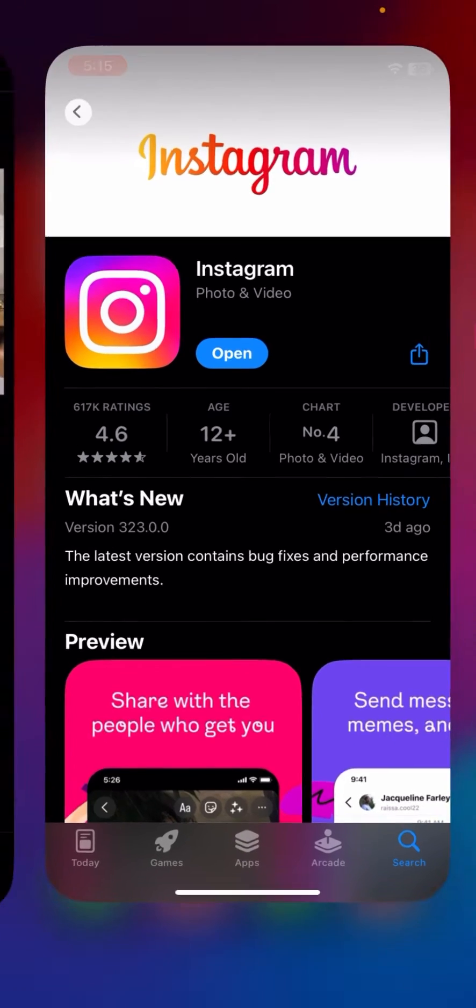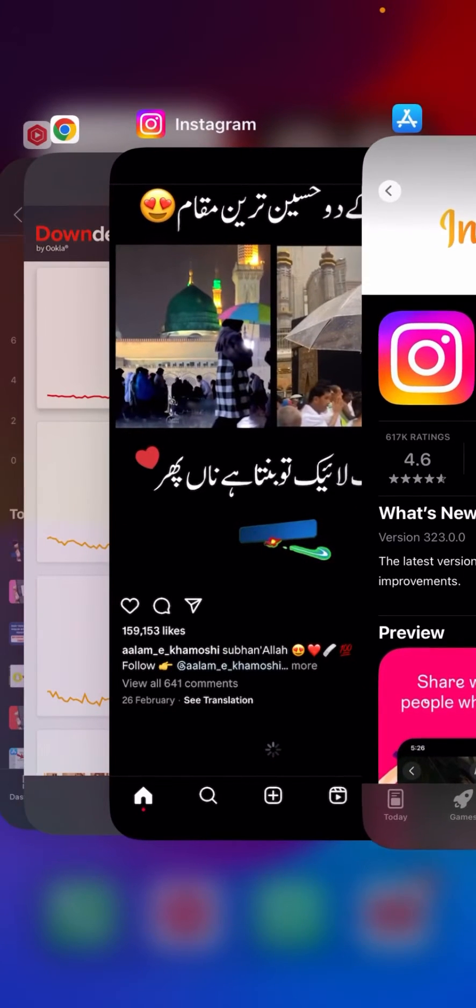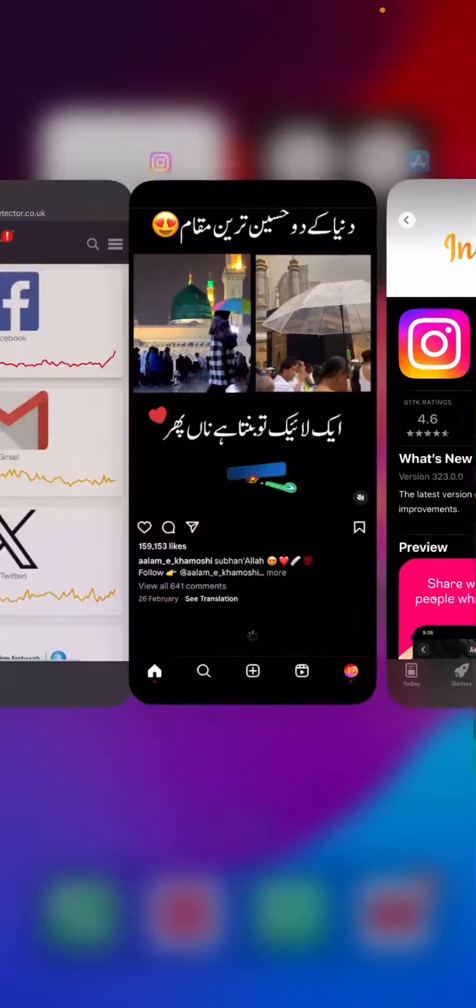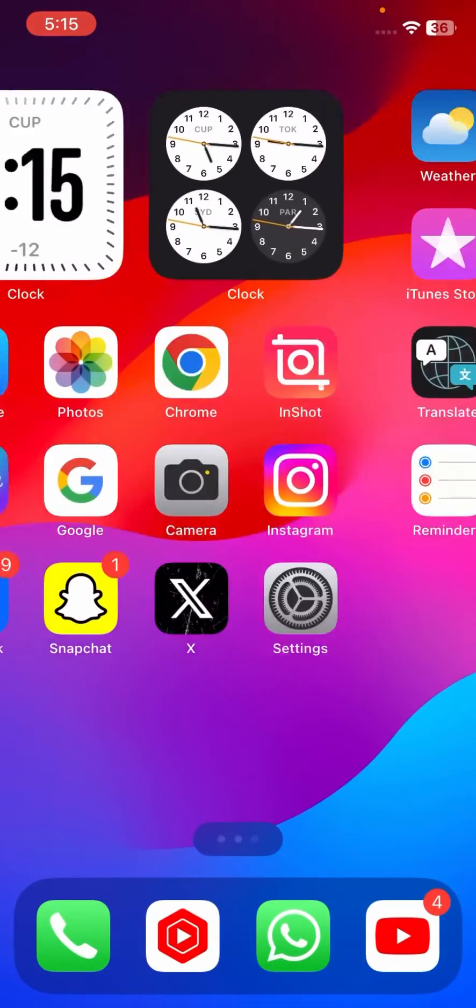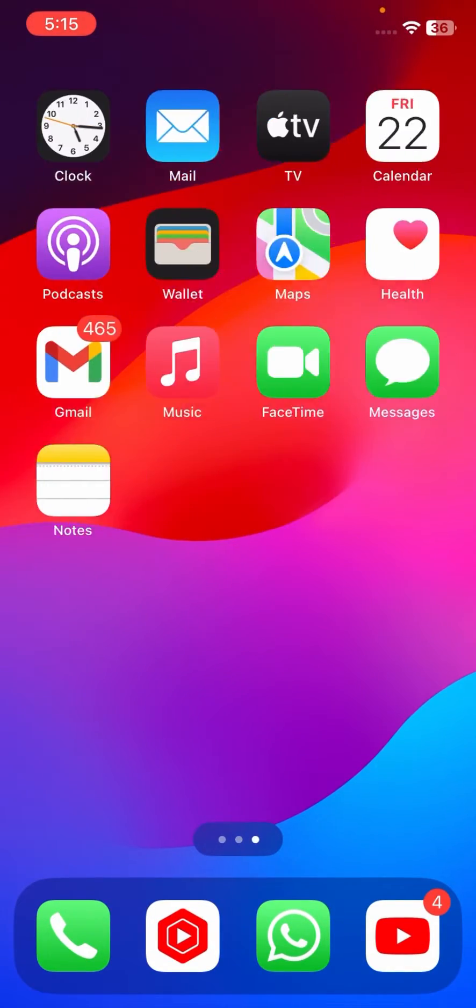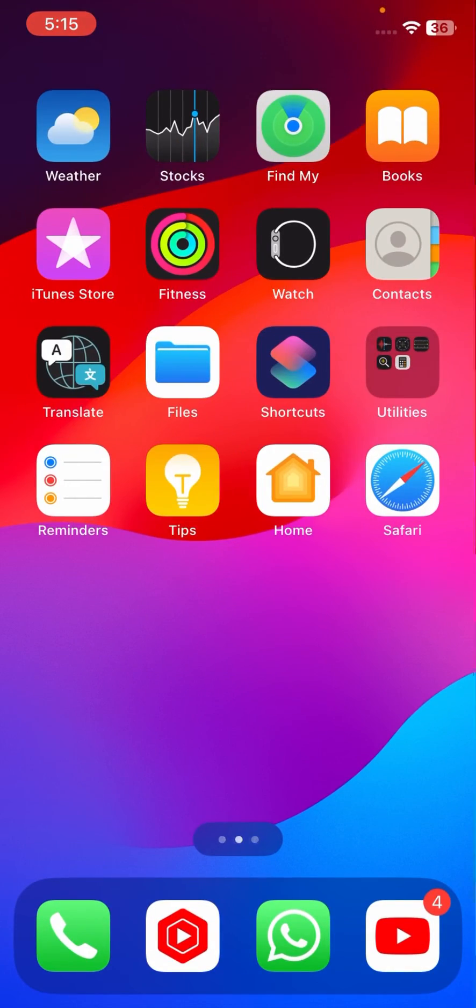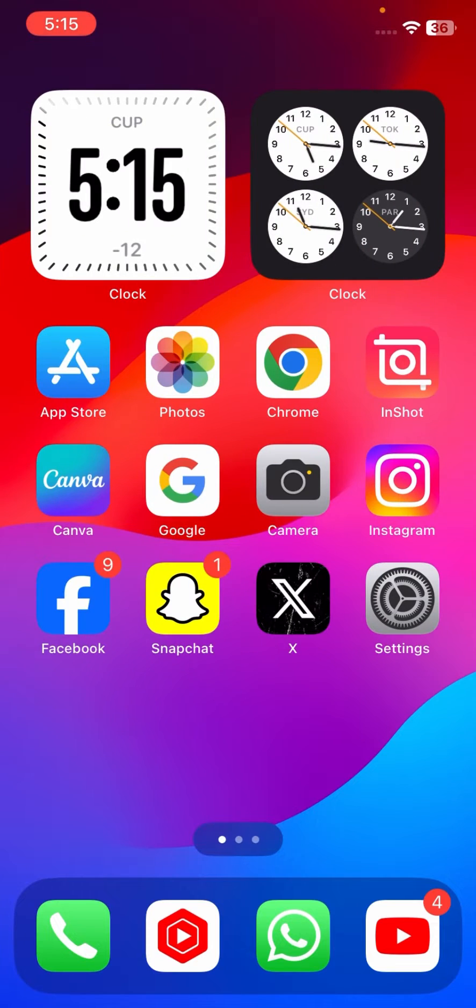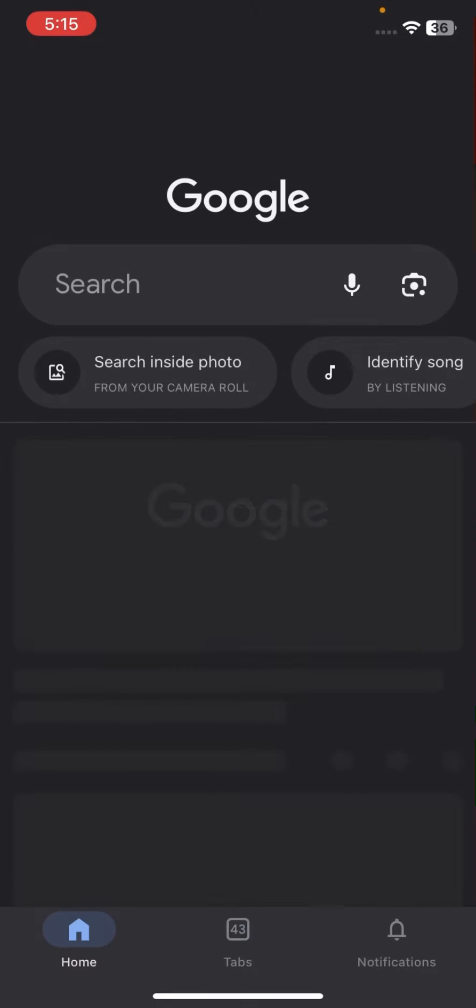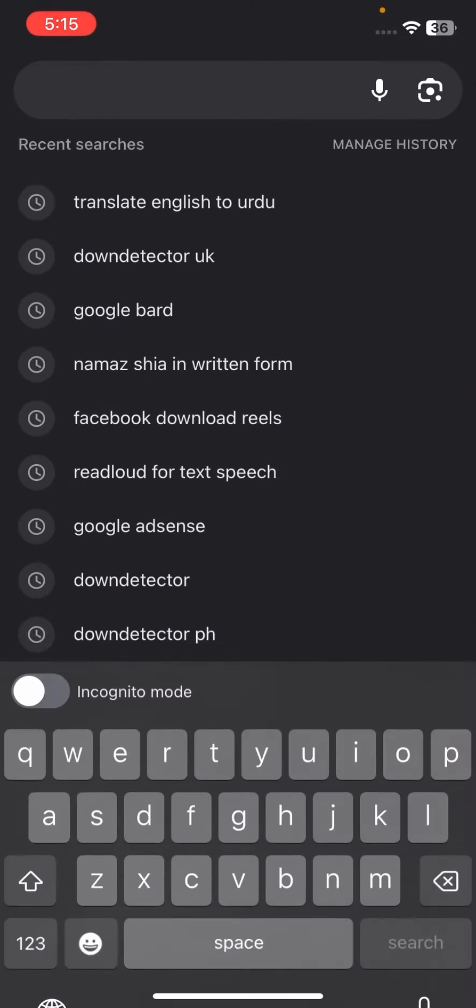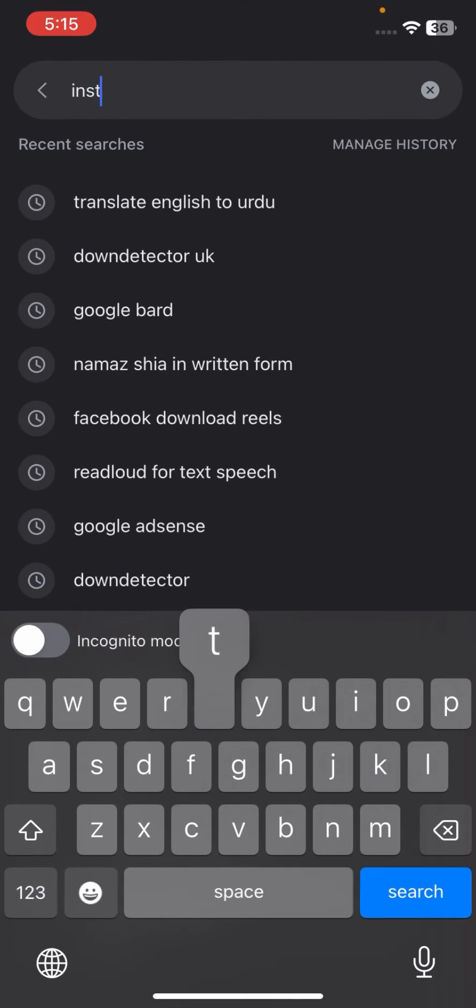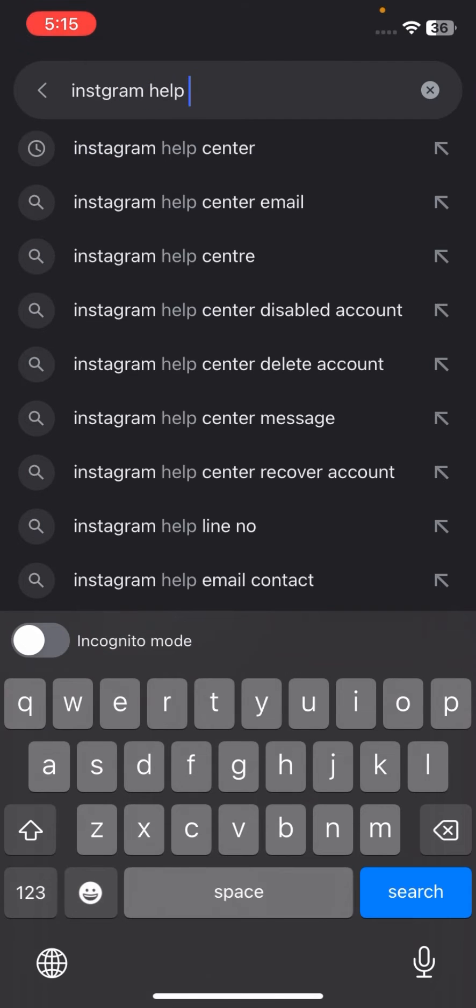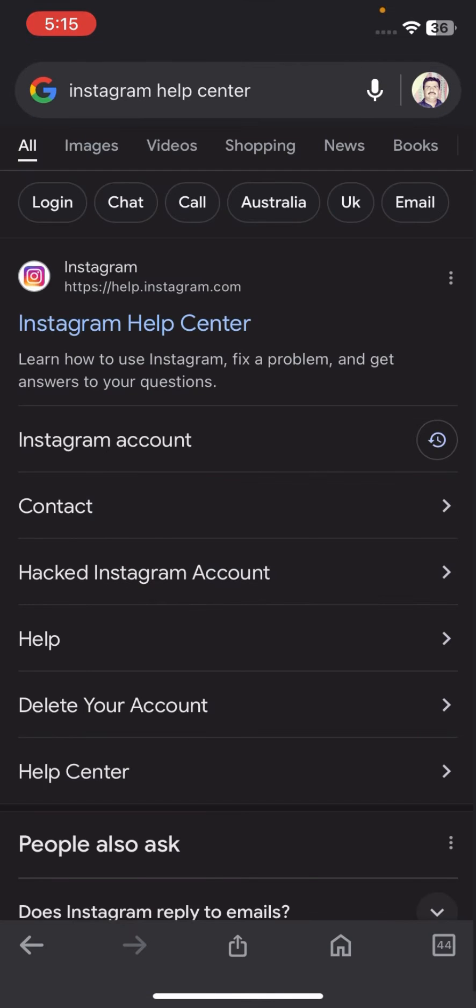After you update your software, you have to go back to the home screen and check if your issues have been fixed or not. If your problem is still not fixed, you have to go to Google and search Instagram Help Center. Tap on Instagram Help Center.